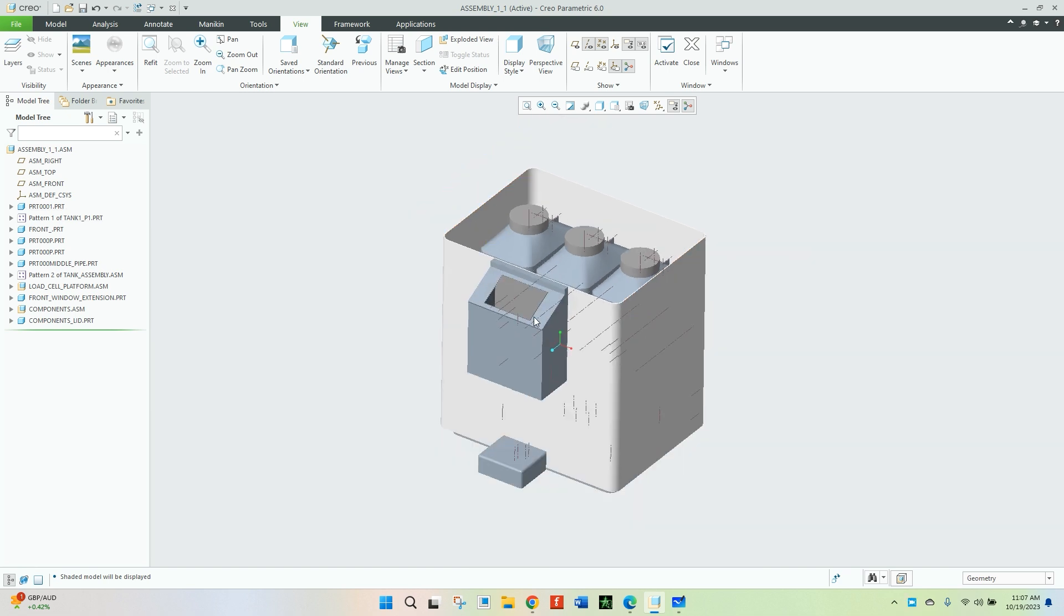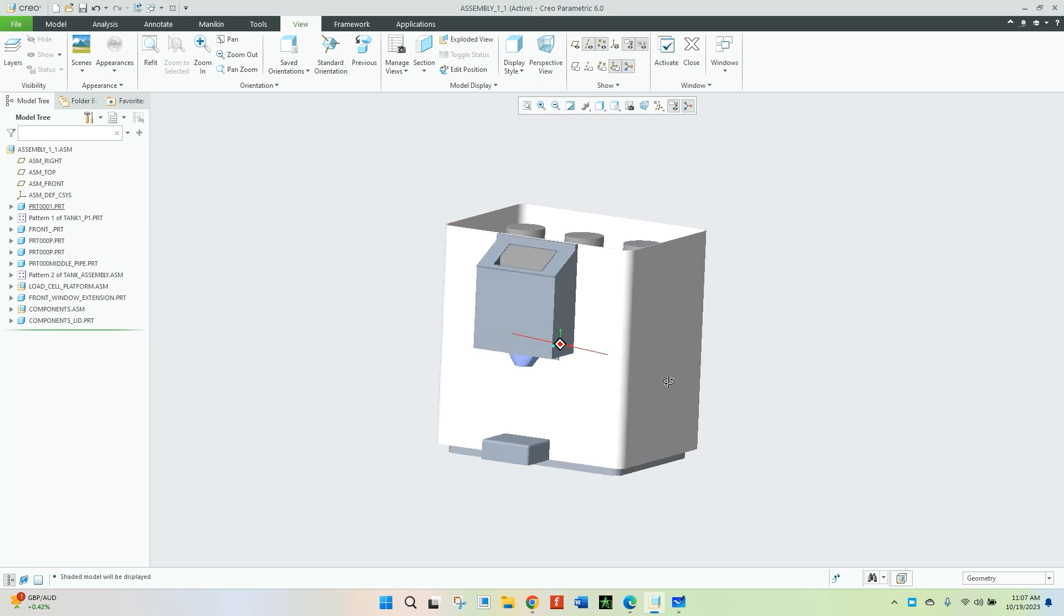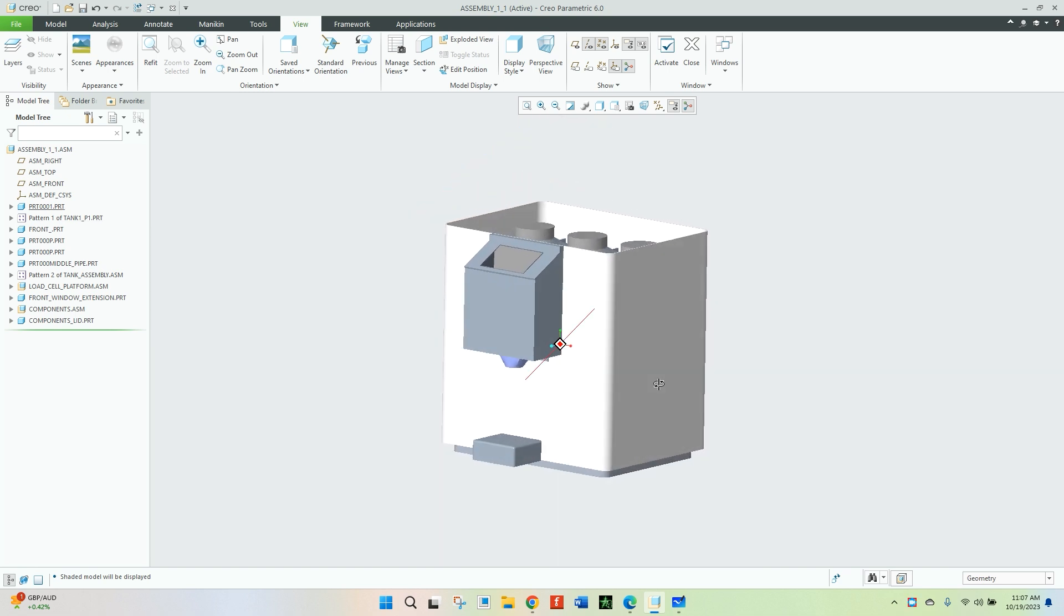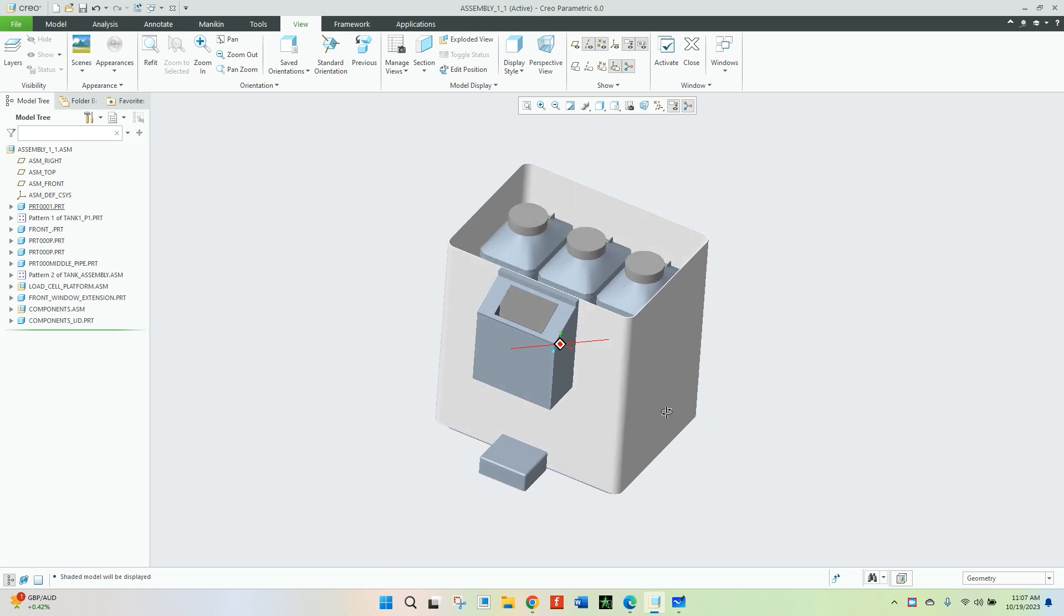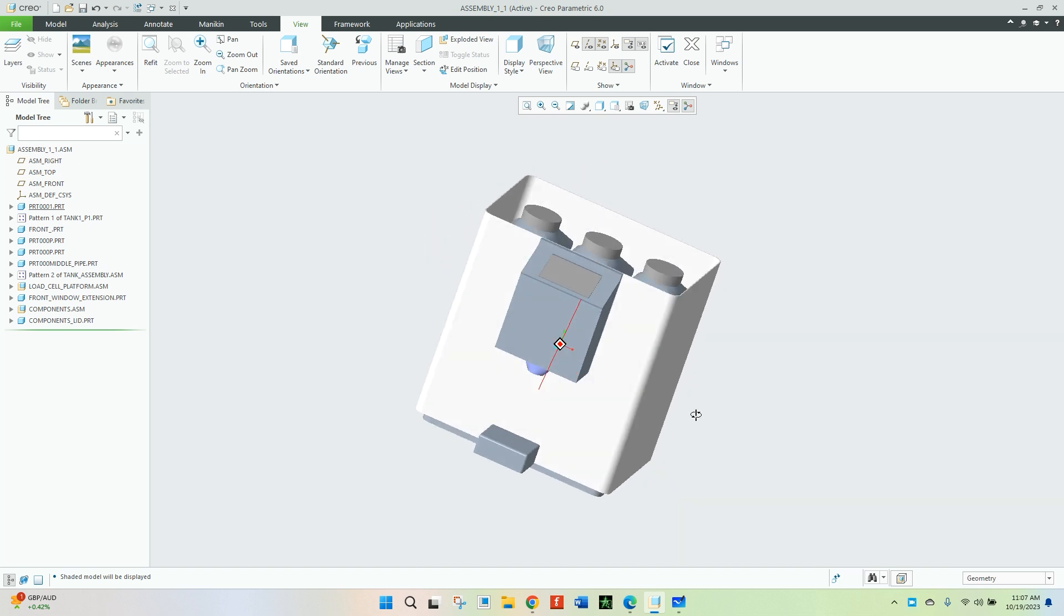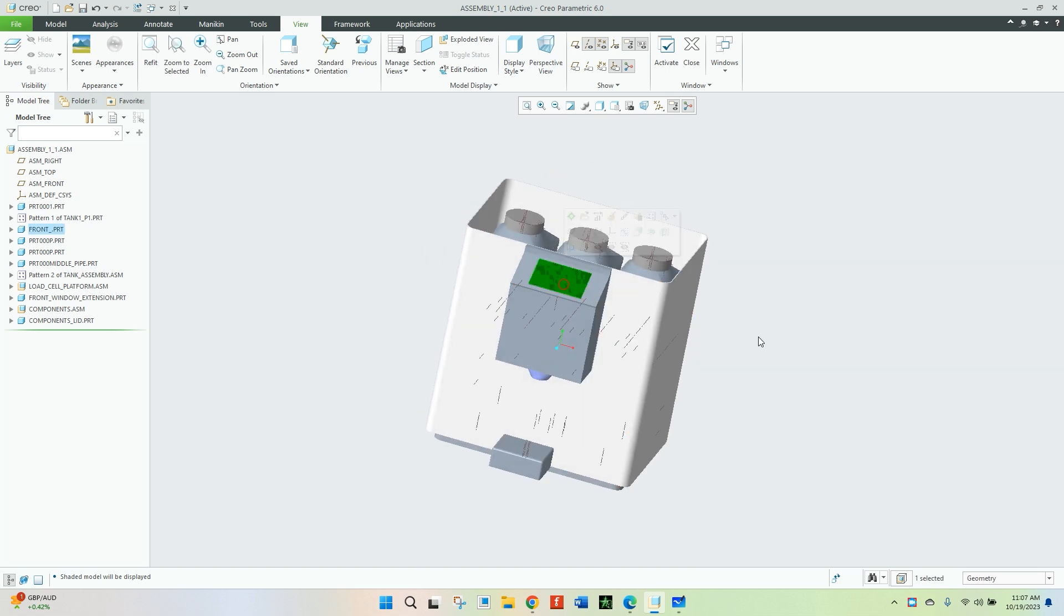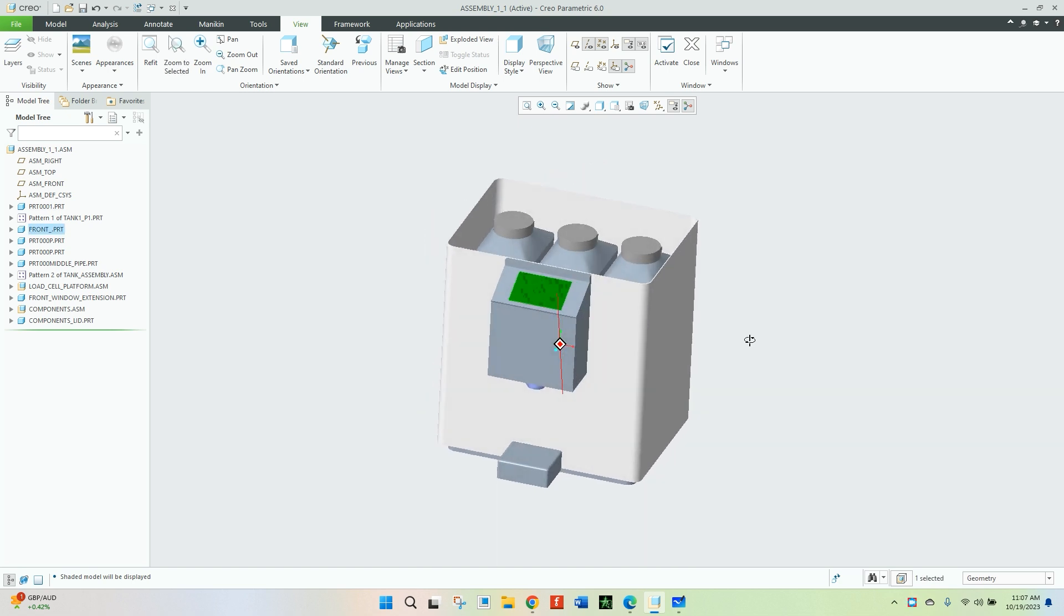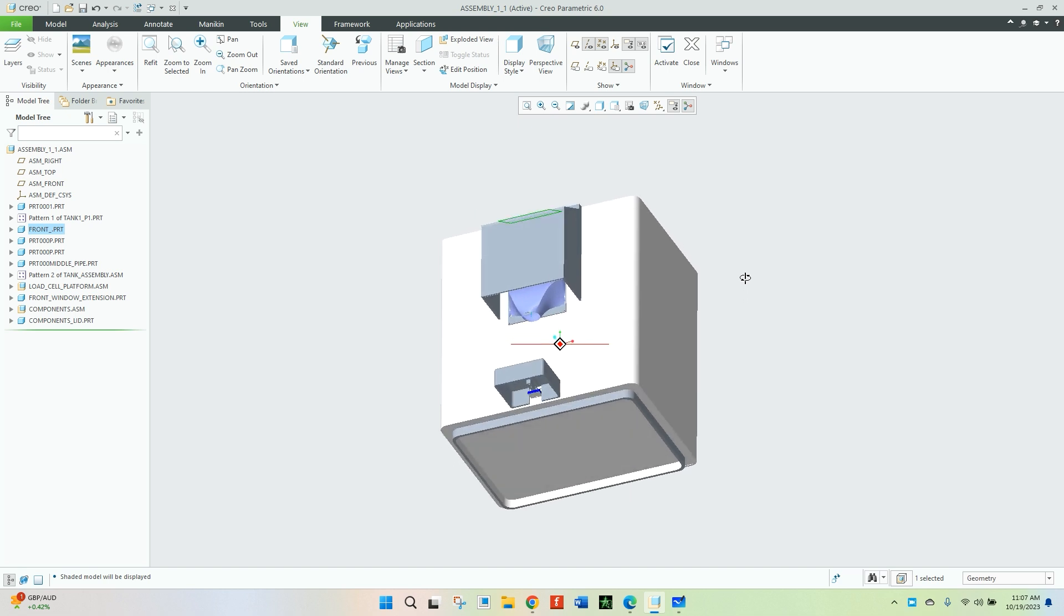As you can see in this video, at the top here this is the touch screen area, so the screen will be fitted there and the user will be able to use this screen for powder dispensing.